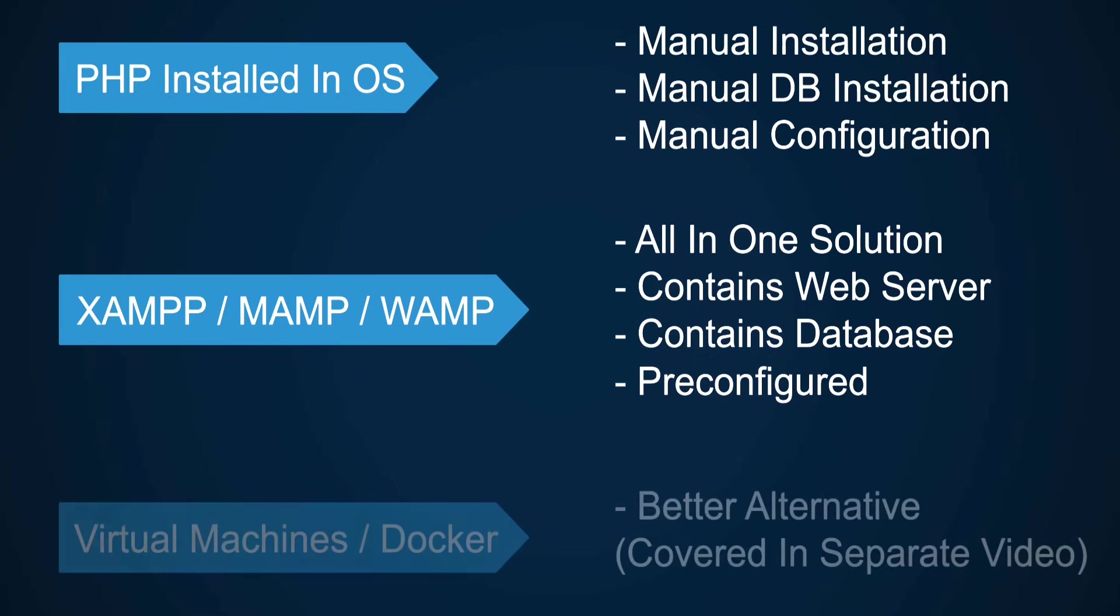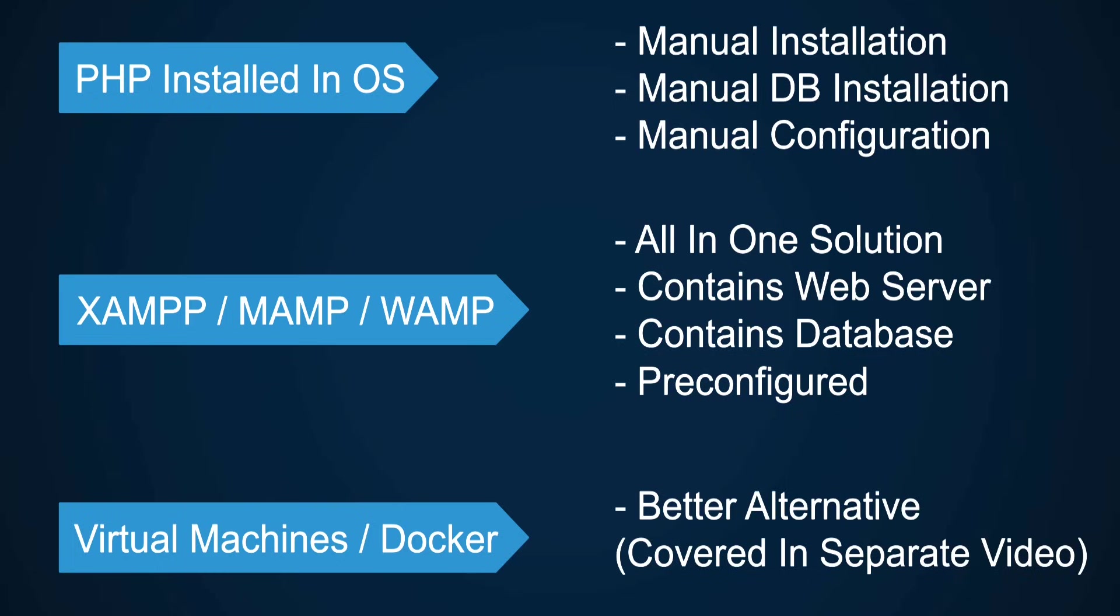Some other better alternatives to XAMPP to get a PHP environment setup are virtual machines or containers. I personally don't use XAMPP. I use Docker and I will have a separate video about getting PHP environment setup using Docker. But don't worry about it. Right now we are going to be installing XAMPP.